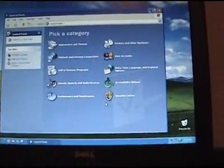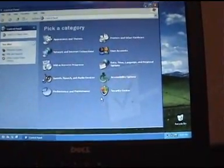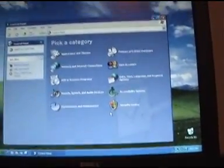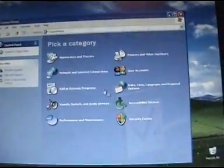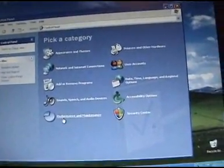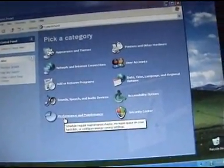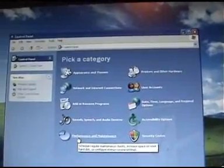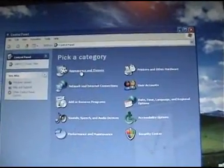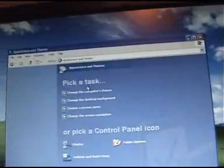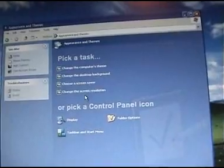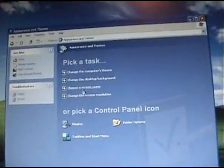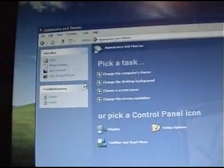This is the control panel in Windows XP. As you can see, there's different categories. If you want to do something with the appearance, click appearance and themes, and it'll bring you into more options like this. Pick a task. It's all very task-based.